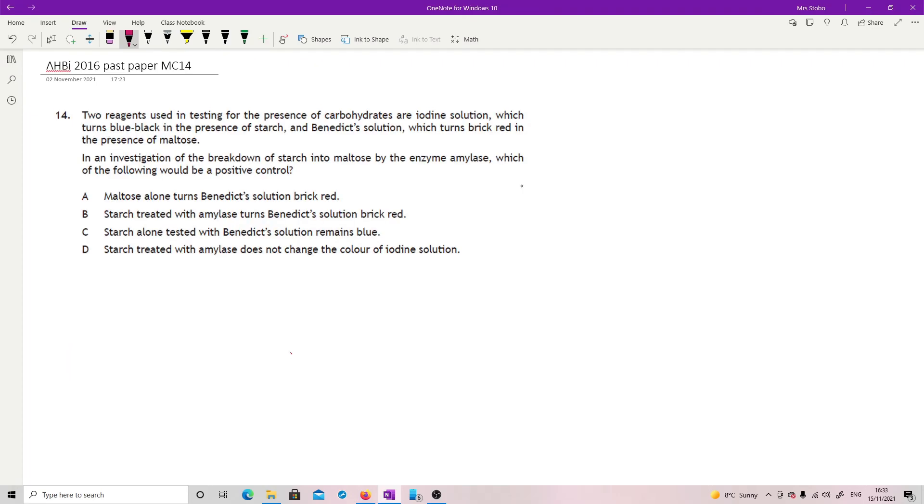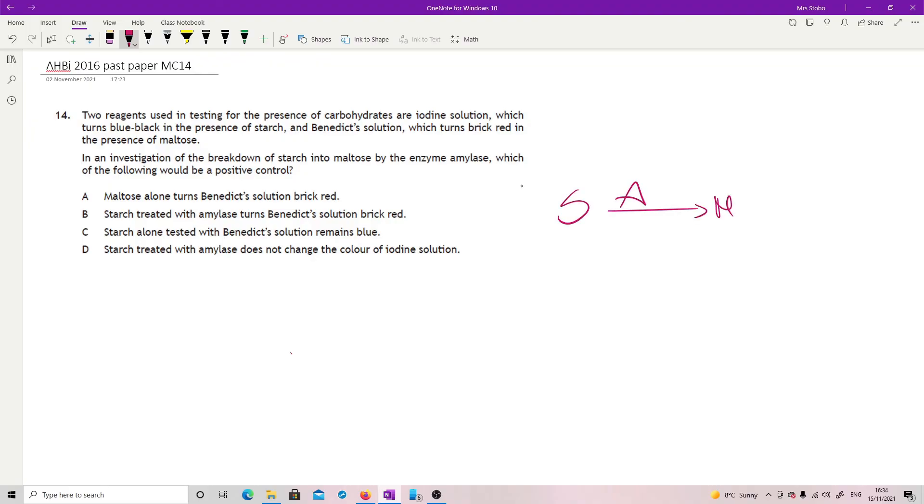Question 14. Two reagents used in testing for the presence of carbohydrates are iodine solution, which turns blue-black in the presence of starch, and Benedict solution, which turns bright red in the presence of maltose. In an investigation of the breakdown of starch into maltose by the enzyme amylase, which of the following would be a positive control? So starch, amylase, maltose, one of the first enzyme reactions you would have looked at, ever in science, I would say, but definitely biology.